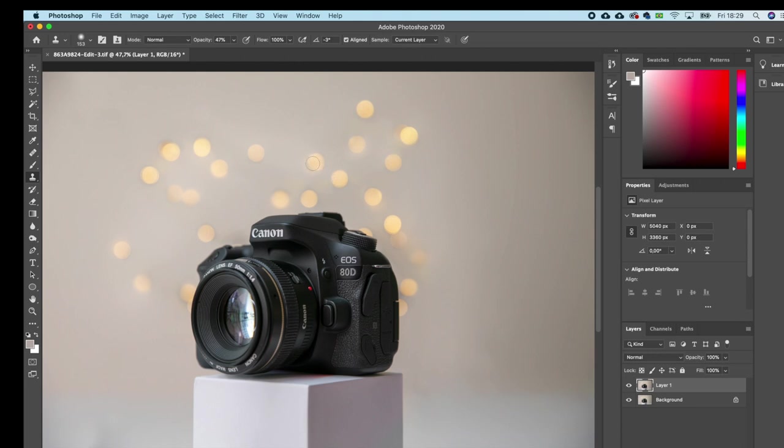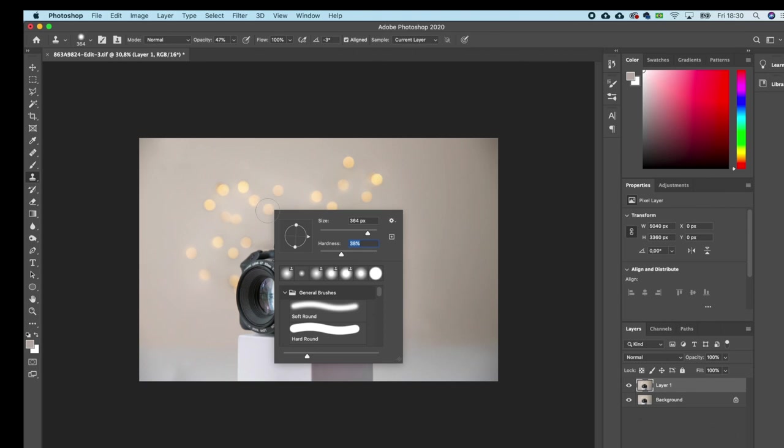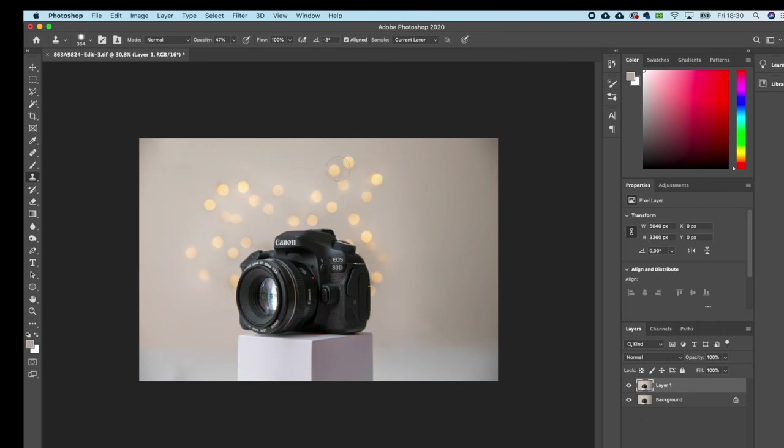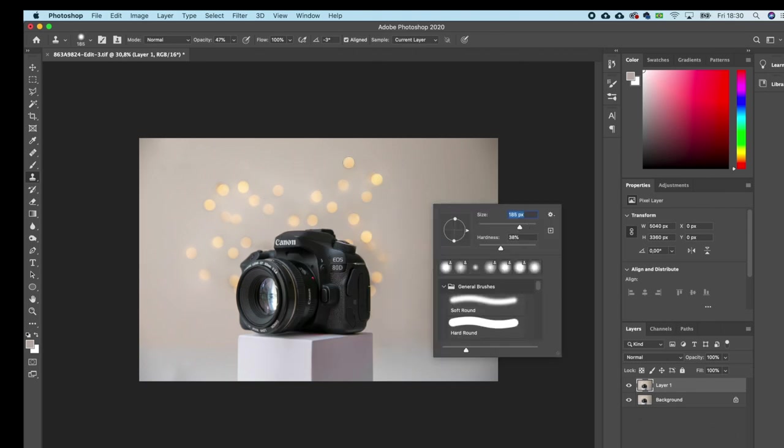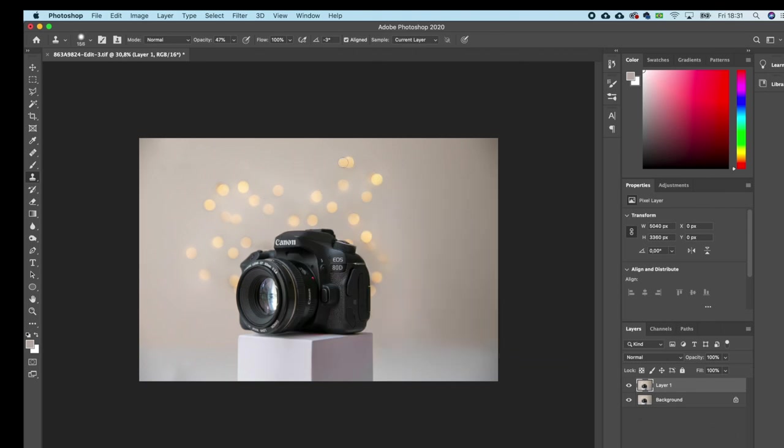Okay, with that fixed, I'll create some more bokeh lights to my photo. I think in the end we just got too little, so I'll just multiplicate in Photoshop by clone stamping different ones to different spots, like this.